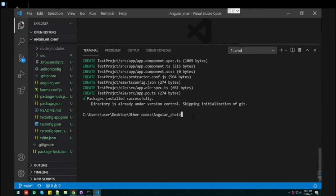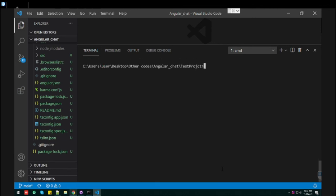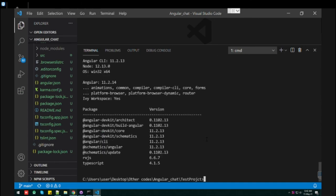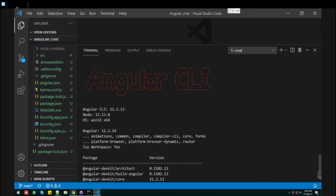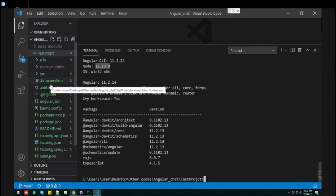Let's check the Angular version of this project. Let's navigate to this folder first. Now the version, how can we do it? Let me first clear this. ng --version. And here we go. So we can see Angular 11.2.14 is the new version and the Node version is 12.13.